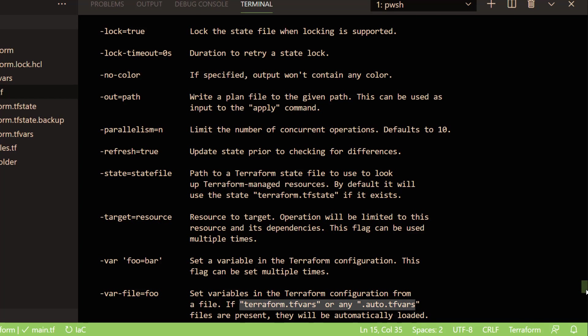Now, one of the best things I have seen about the Terraform plan is the target resource.